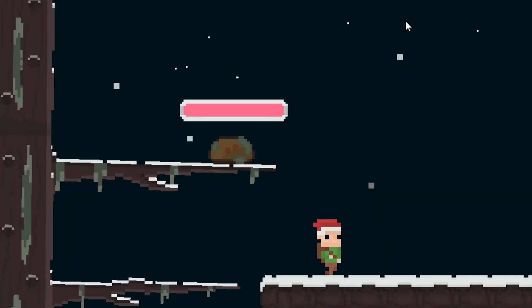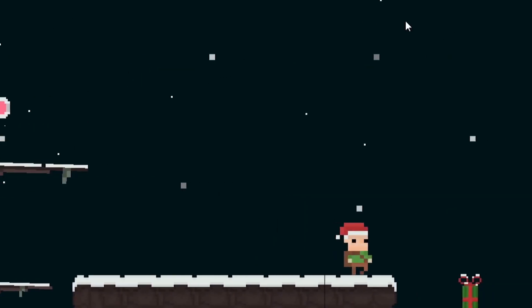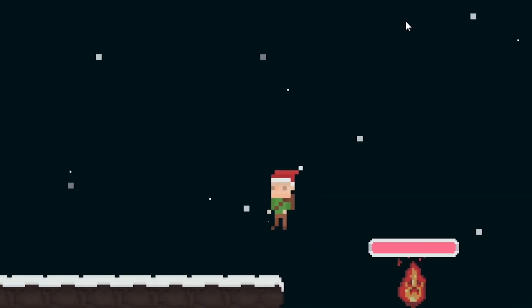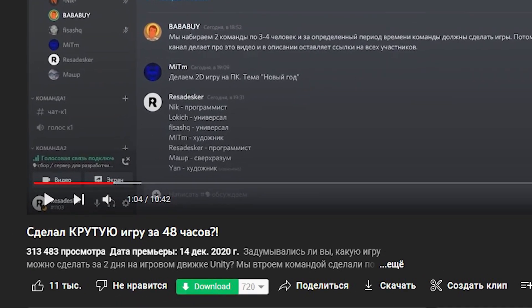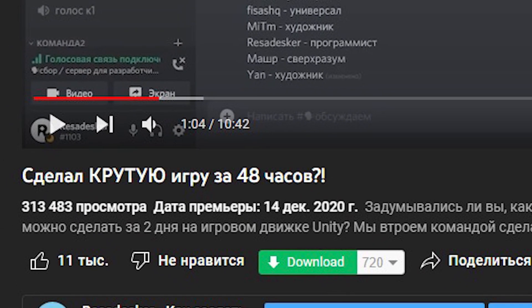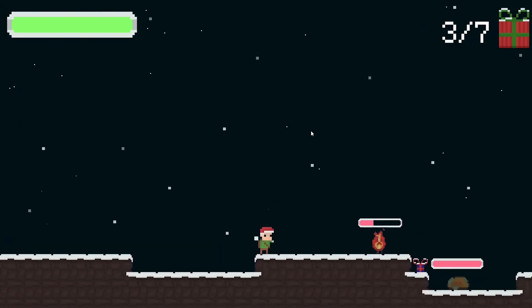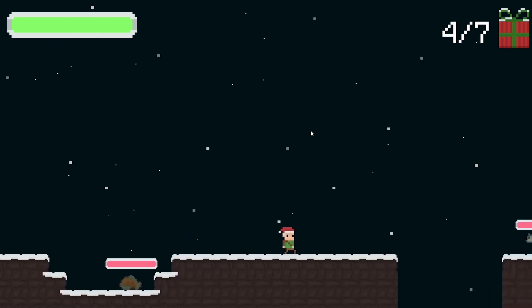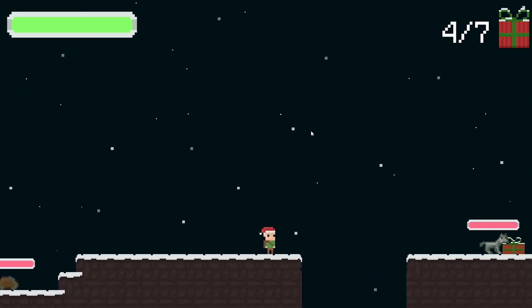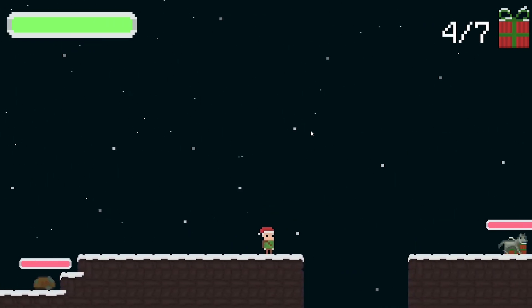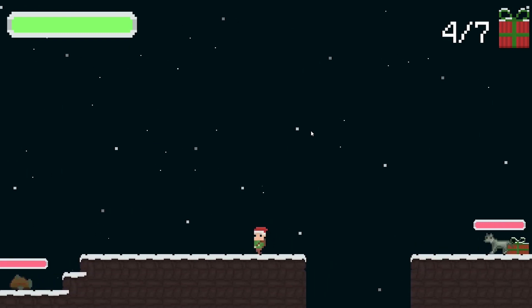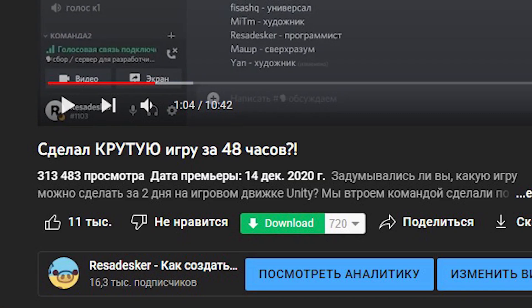But it didn't end there. The video became more and more popular, and now it has over 300 thousand views. This video brought me many new subscribers and brought lots of other videos to the audience. My channel has currently got 16 thousand subscribers.